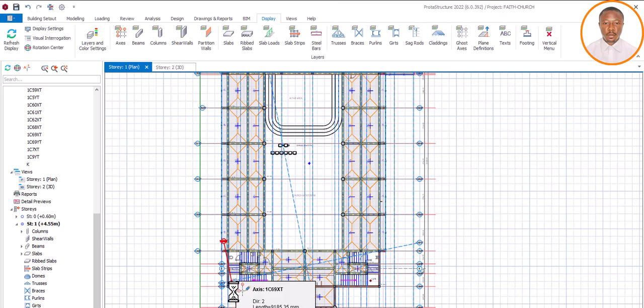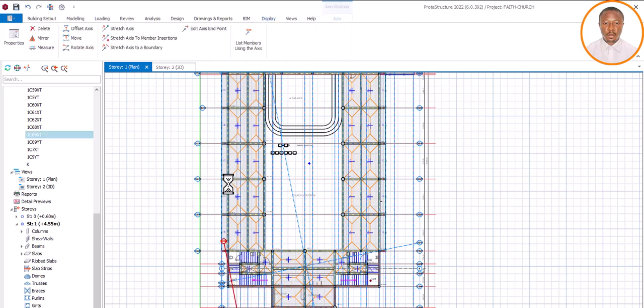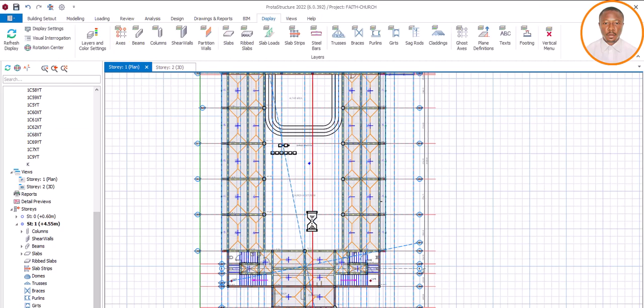What about this one? I also left it for example. You can see this one also. Come here and click on delete. And let's wait. See, it has gone. That's how to delete your axes when it comes to Prota structure.